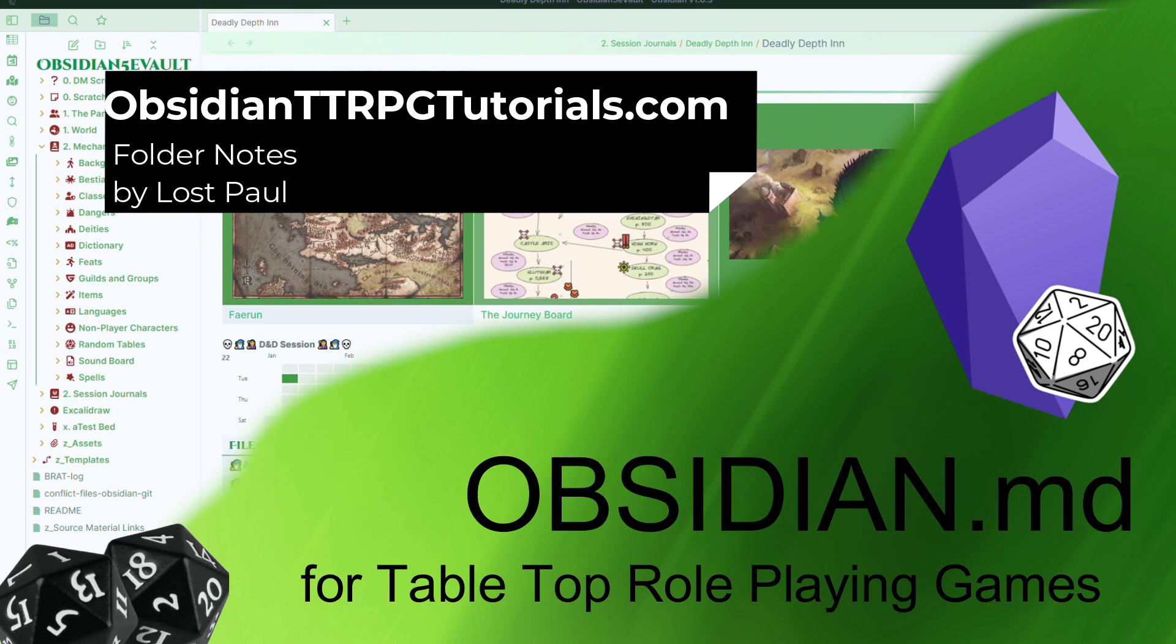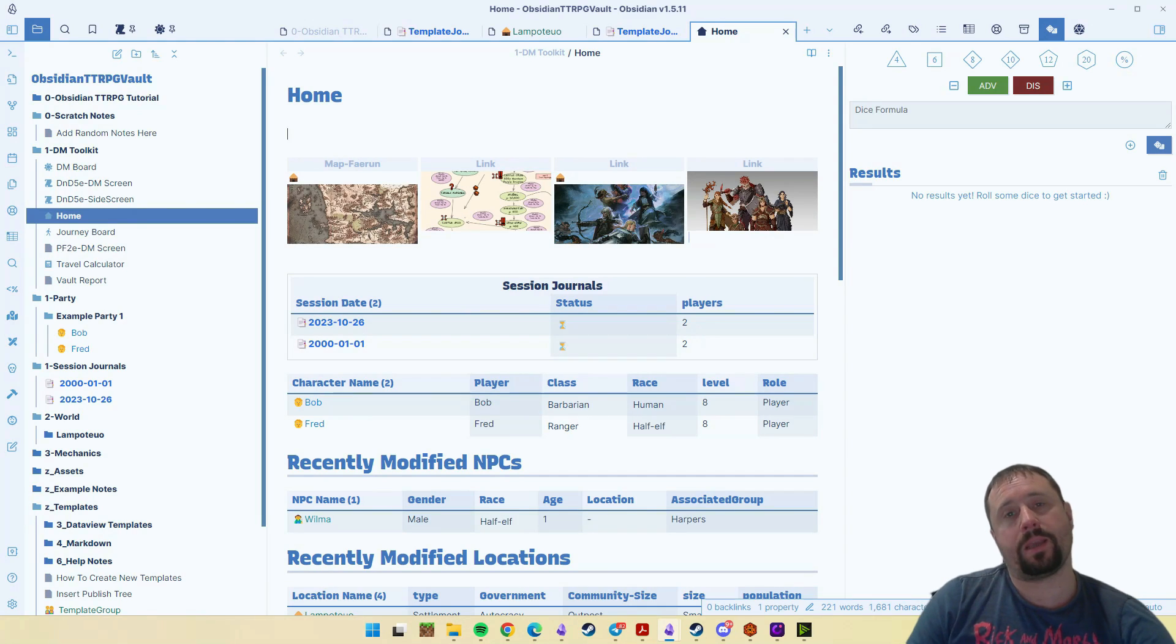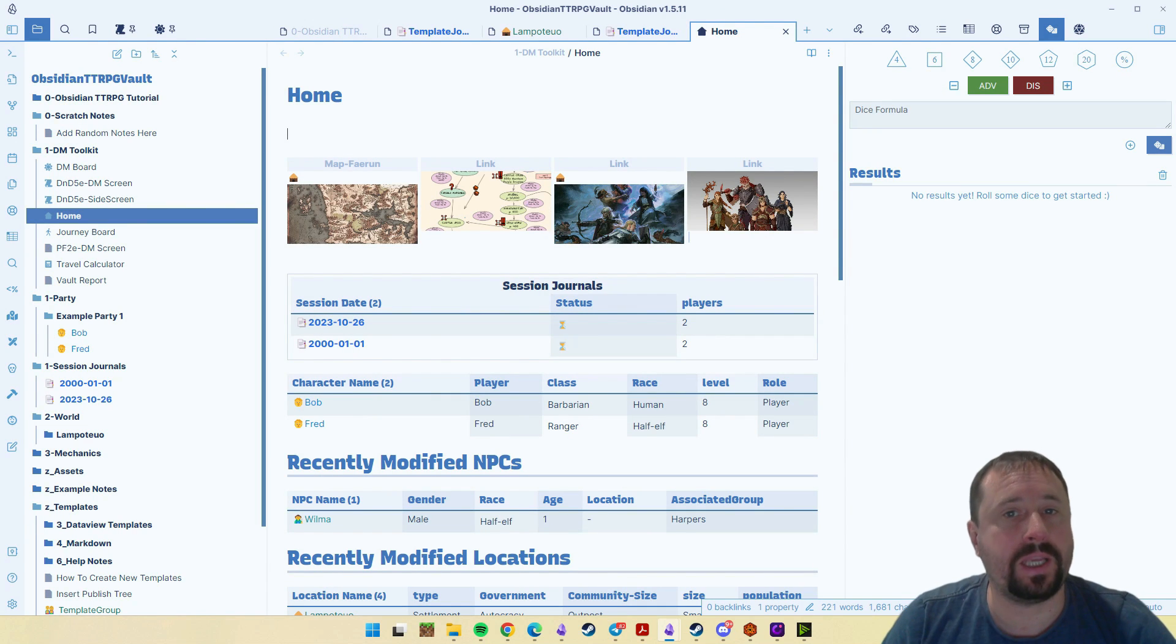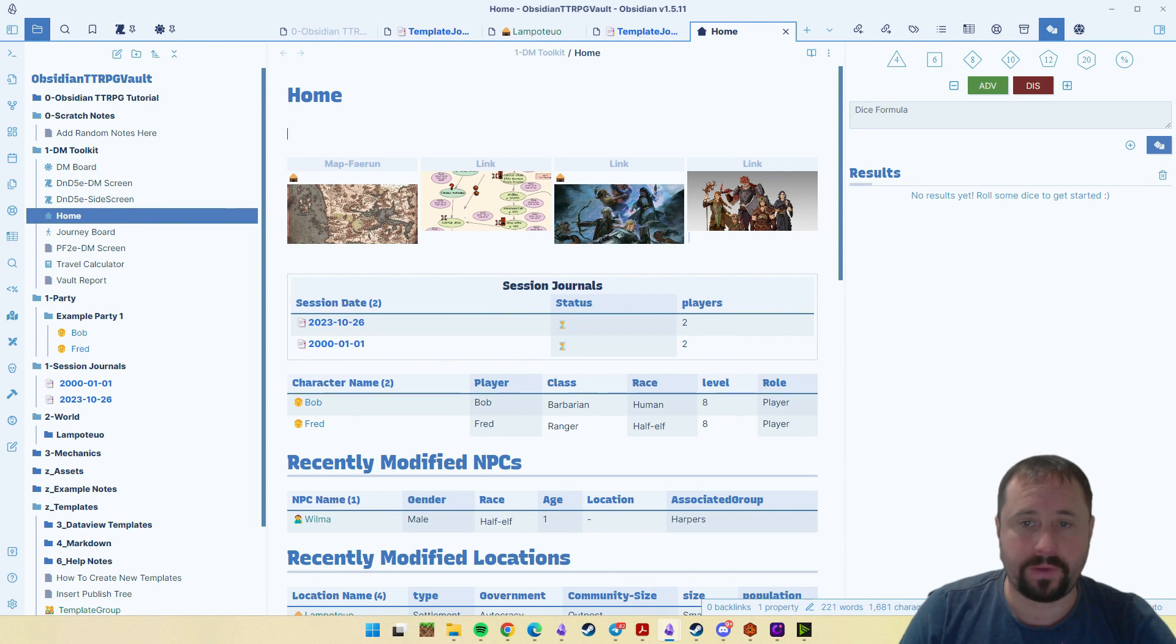Welcome to Obsidian TTRPG Tutorials. Let's learn how to use the tool. Hey guys and welcome back to another Obsidian video.